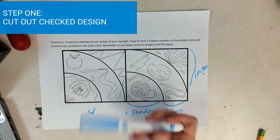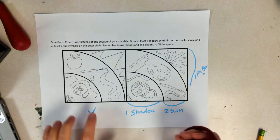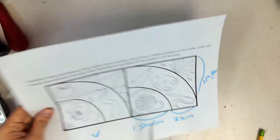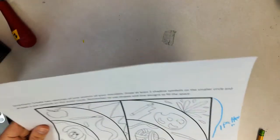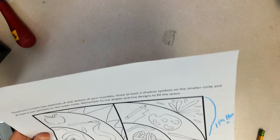So then, you're going to get a pair of scissors. You get a check mark, you get a pair of scissors, you cut out only the design that got the check mark.